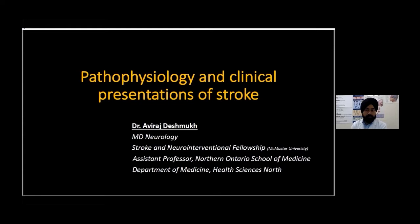Hello, my name is Ravindar Jiaseem, and I'm a Stroke Neurologist at Health Sciences North. I'm a Regional Director at the North Eastern Ontario Stroke Network, and I'm very pleased to introduce our next speaker, who is my colleague, Dr. Nagraj Deshmukh, here at HSN. Dr. Deshmukh is a Stroke and Interventional Neurologist working at Health Sciences North in Sudbury since August 2021.